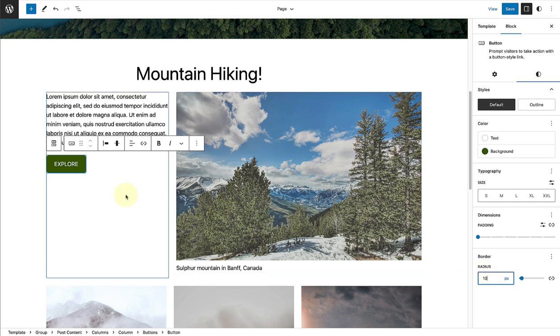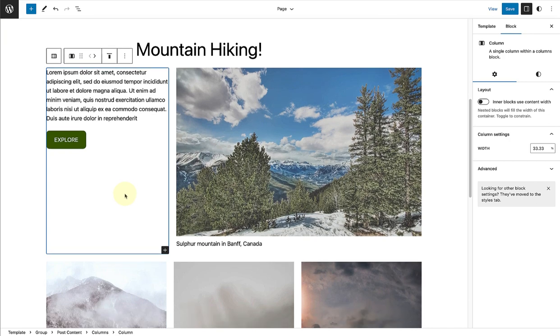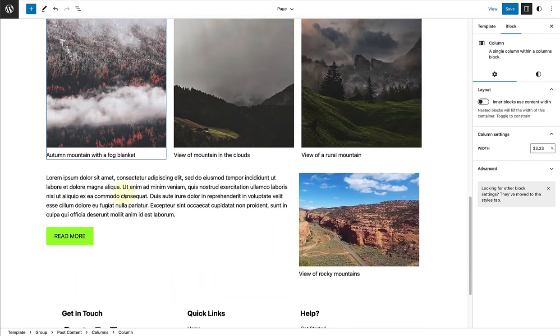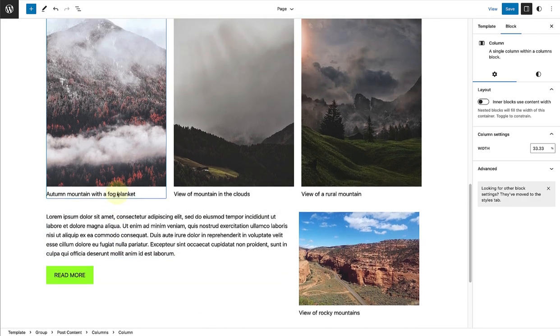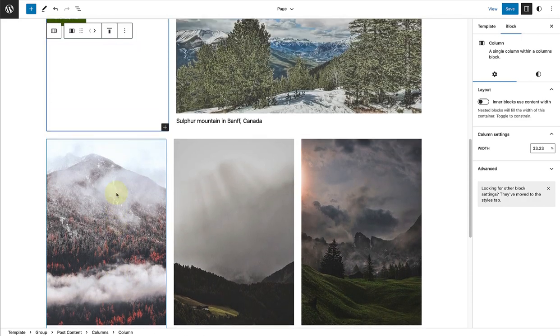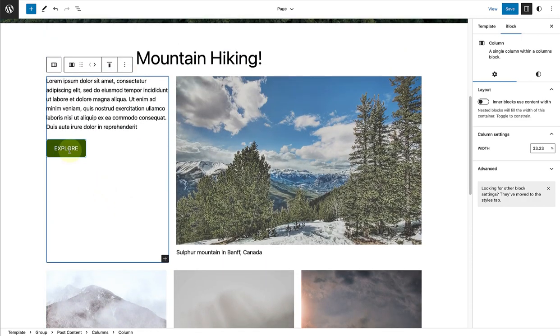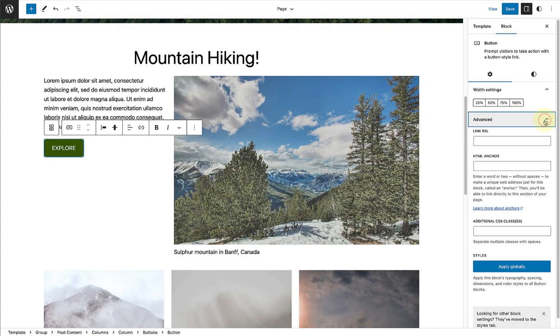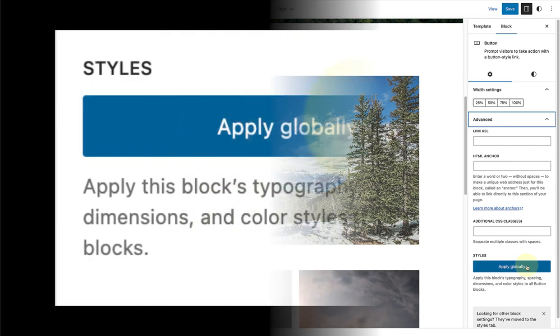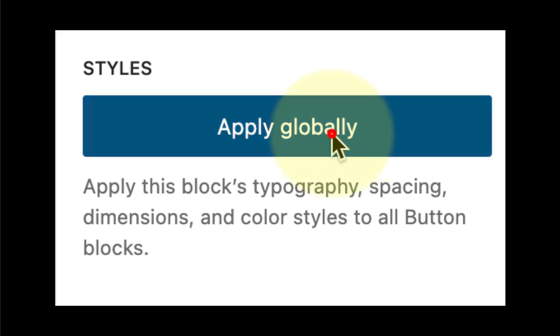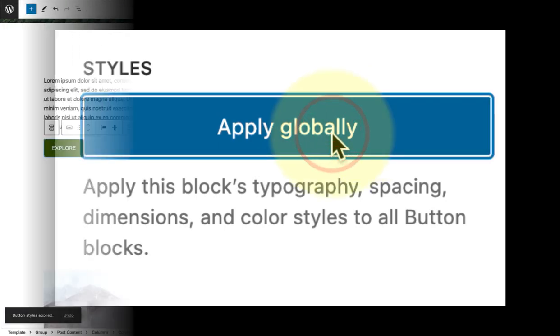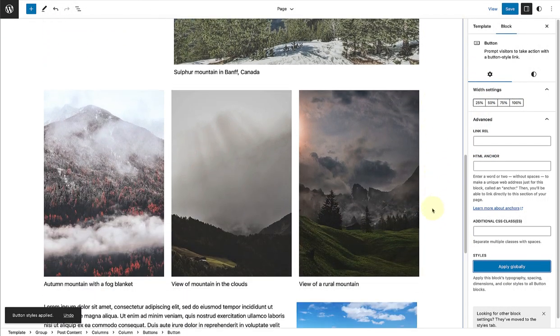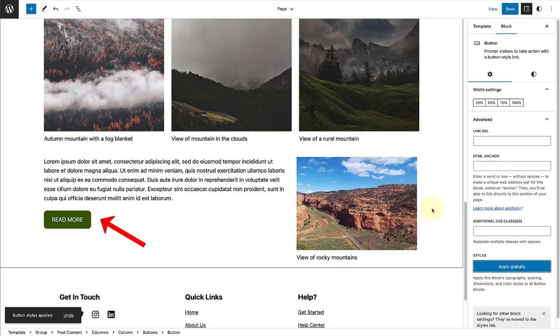Now I like my new design, and now I would like all my other buttons blocks on my website to look the same. So what we can do is we can select the buttons block and click on advanced in our sidebar settings. And at the bottom you will see an option apply globally. And it says apply this block's typography, spacing, dimensions and color styles to all button blocks. And once I select apply globally, all my buttons blocks on my site will have this design.